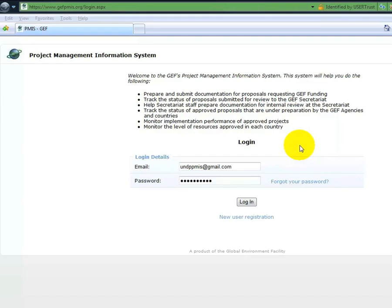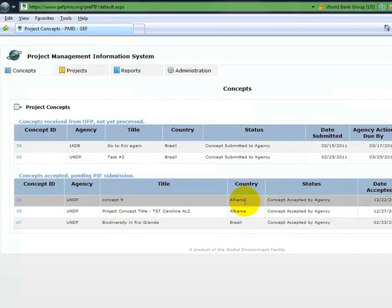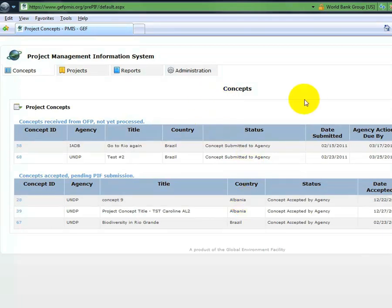For agency users, return to the login screen and enter your pre-approved email and password. The first screen for an agency user after logging to PMIS will be the PMIS project concepts list. Here, the user can print, view, accept or decline received project concepts.